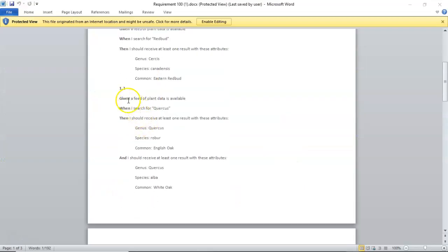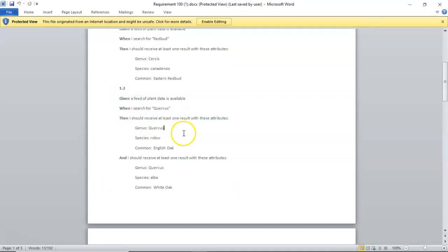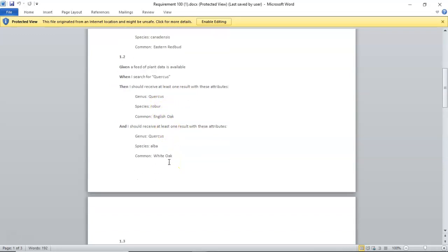And now you notice that if this if test passes and we get down to this assert true it will tell us whether or not we had a plant returned with sersis canadensis and then eastern redbud now we have another example which is if I search for Quercus which is the genus for oak tree then I should get at least these two results an English oak and a white oak.